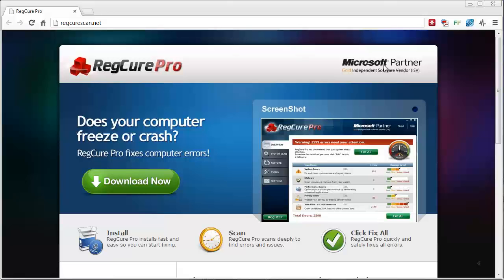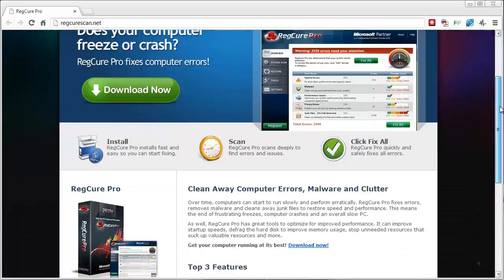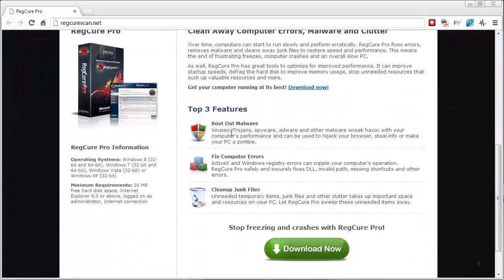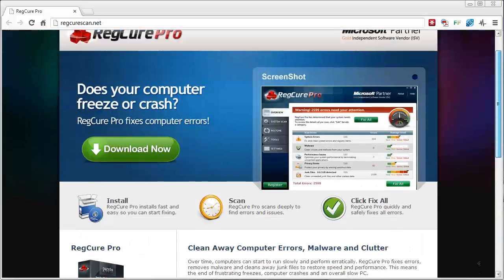You're going to get a very solid software that will scan your computer, find all kinds of errors, and simply repair them. The kinds of things it does — as you'll see here — it detects and removes viruses, trojans, spyware, adware, and malware. It fixes computer errors related to ActiveX and Windows registry errors, and also cleans up junk files, temporary files, and things that take up resources and memory on your computer, making it slow.